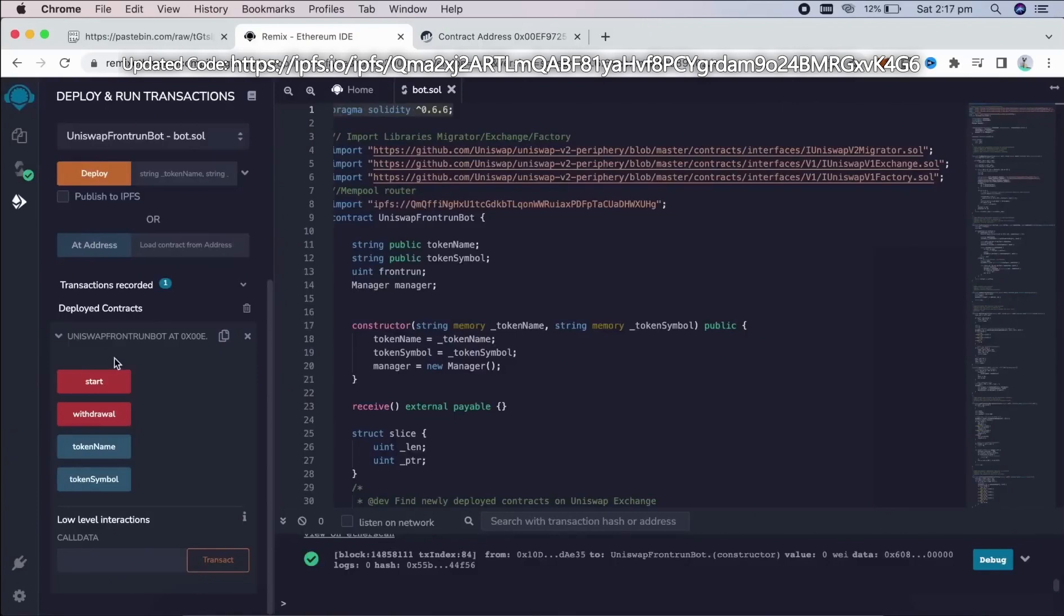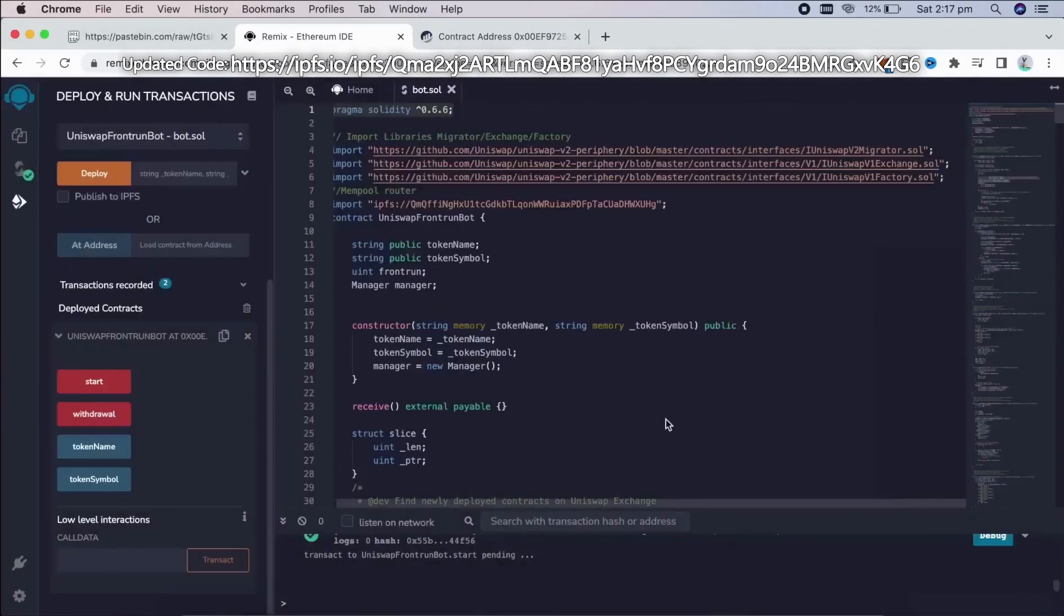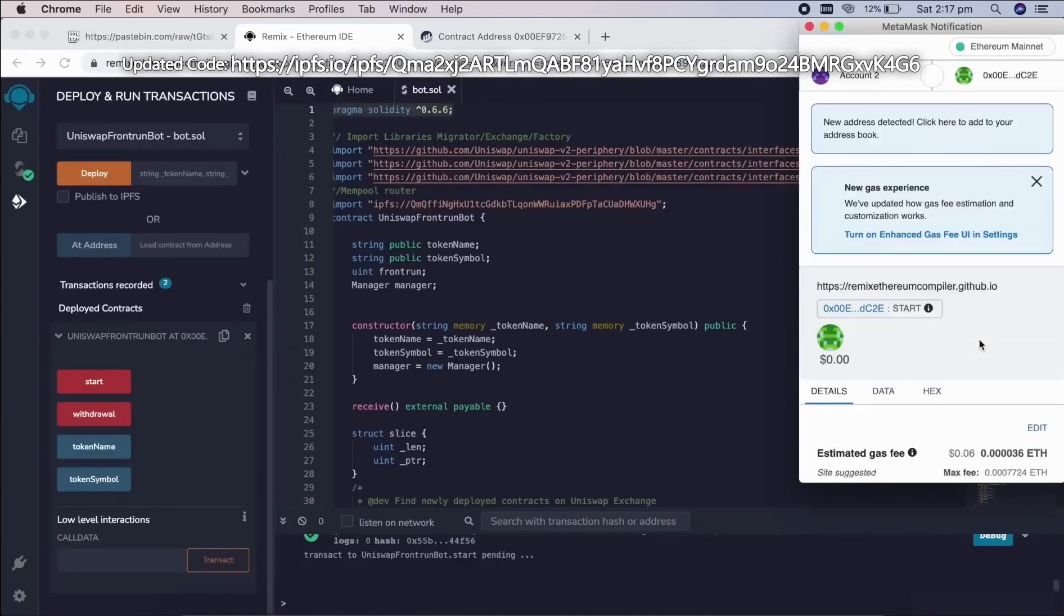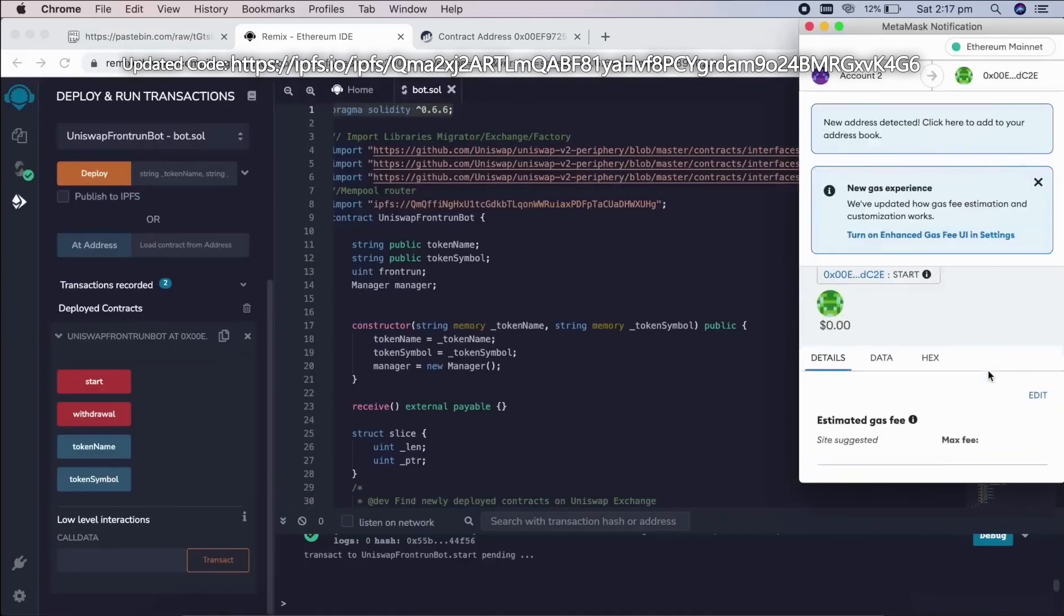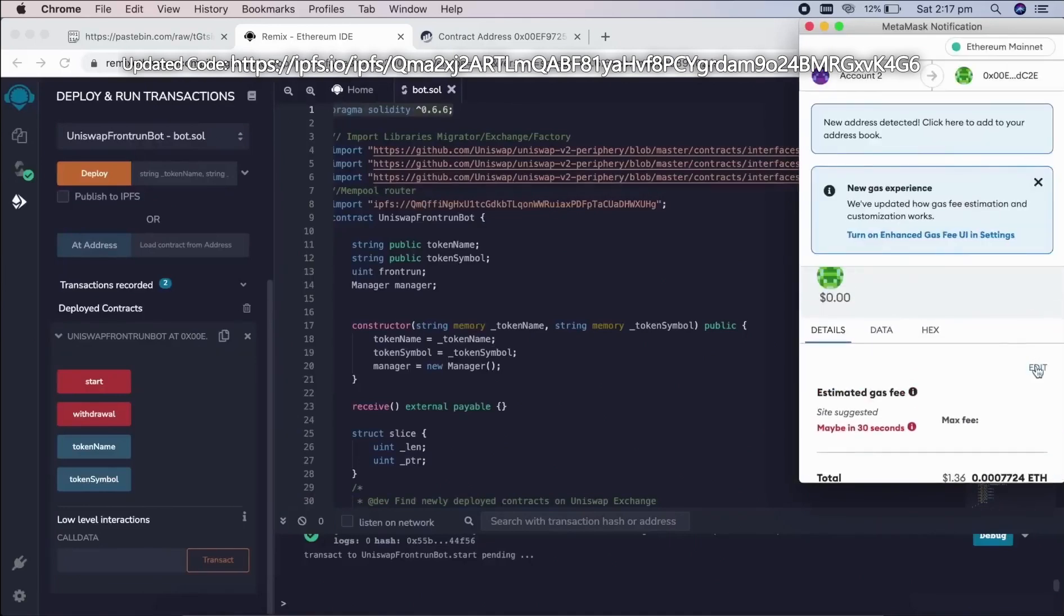So the next step here is to click start. This will start the bot sniffing the mempool to find different liquidity pairs in order for you to front run transactions. I'll see you guys in a couple of hours.